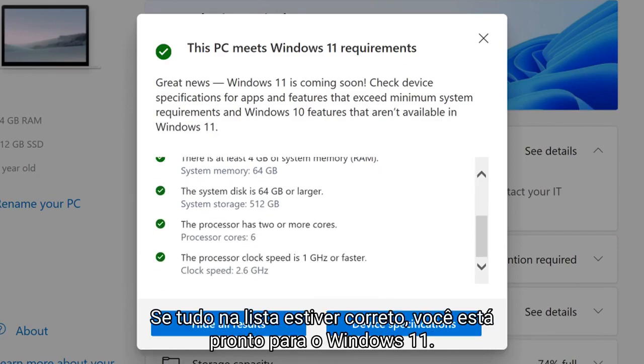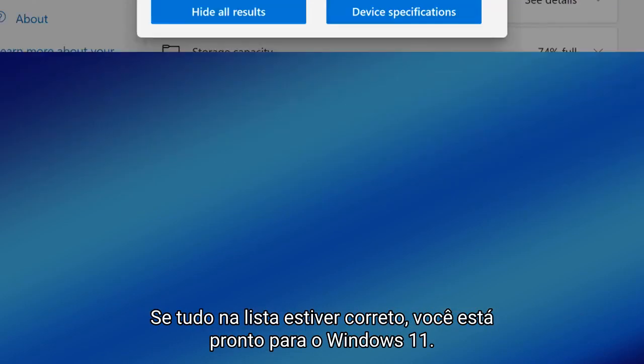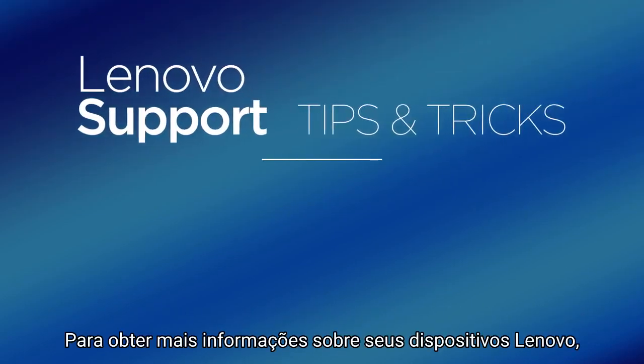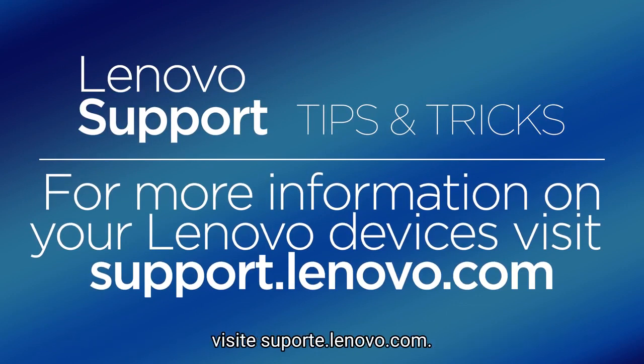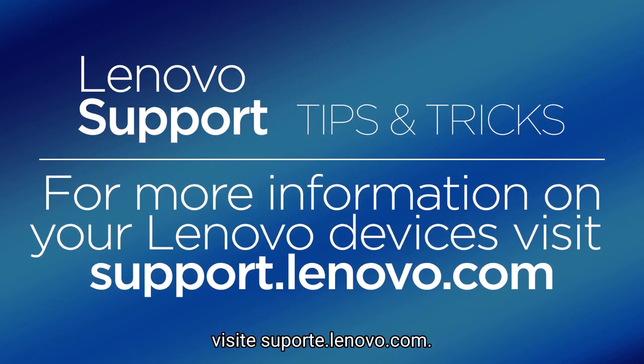If everything on the list checks out, you are ready for Windows 11. For more information on your Lenovo devices, visit support.lenovo.com.